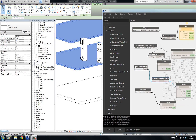So now you're probably asking why is all this important? Well, this is extremely important to understand — the difference between all these, especially when we talk about family instance parameters and family type parameters. We will cover that in the next segment.